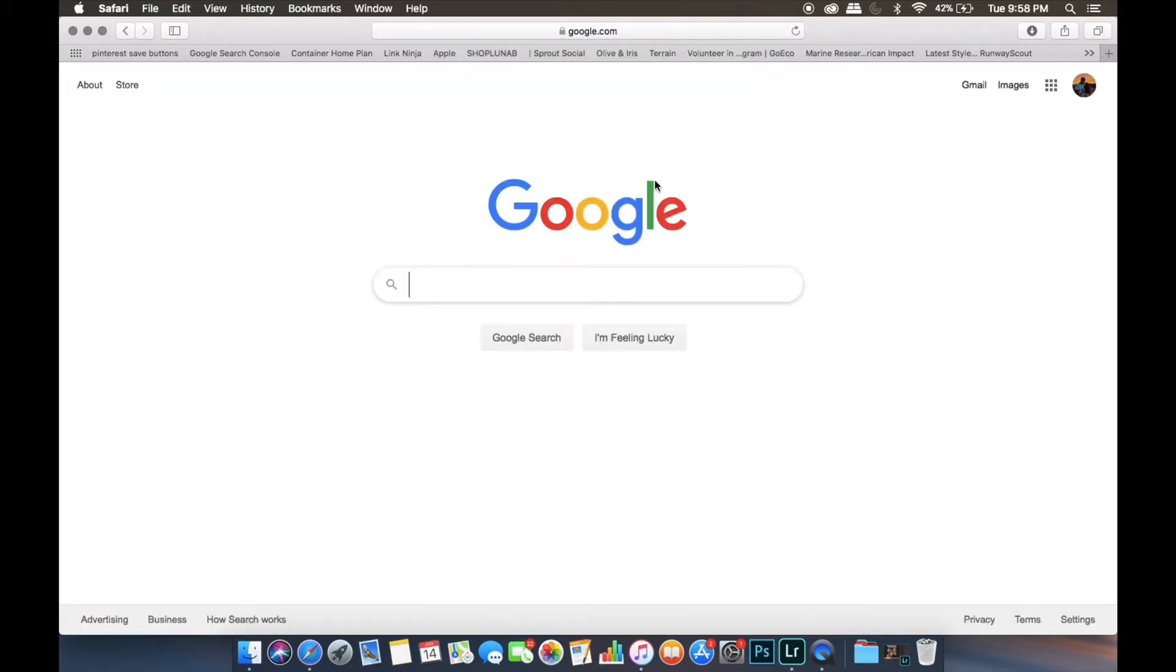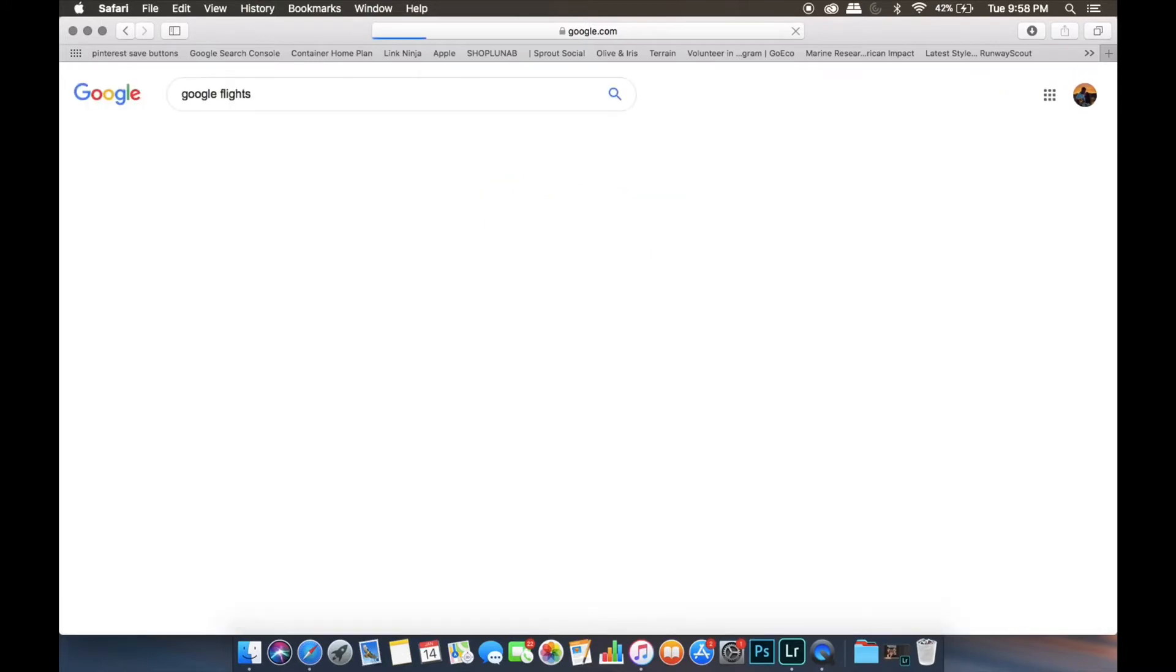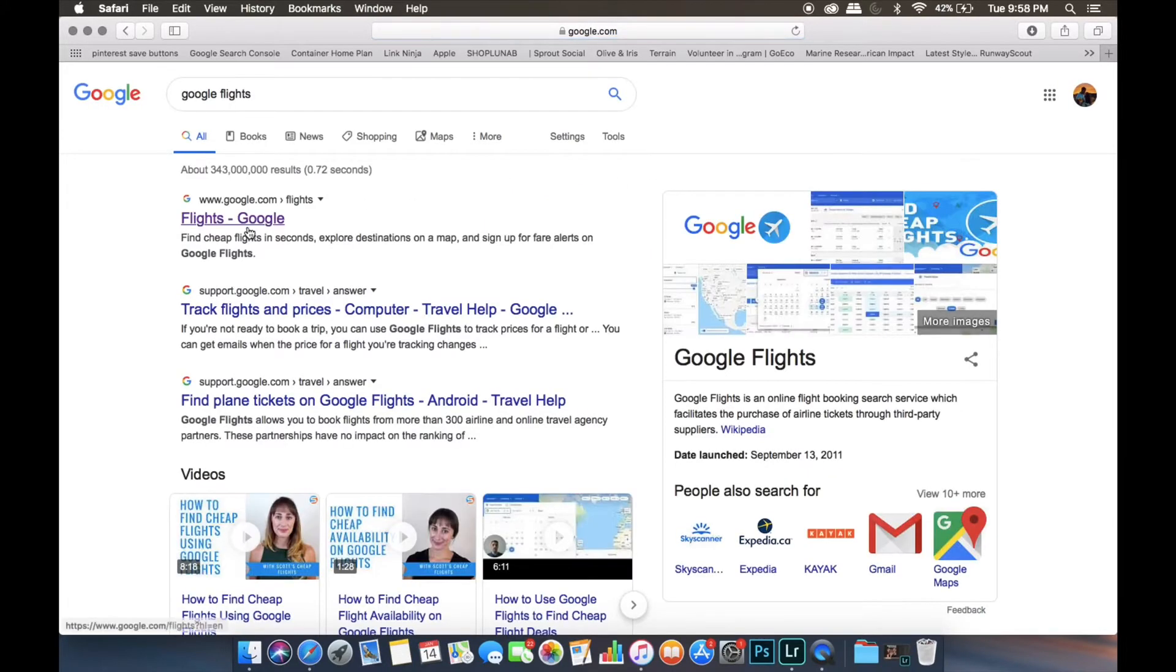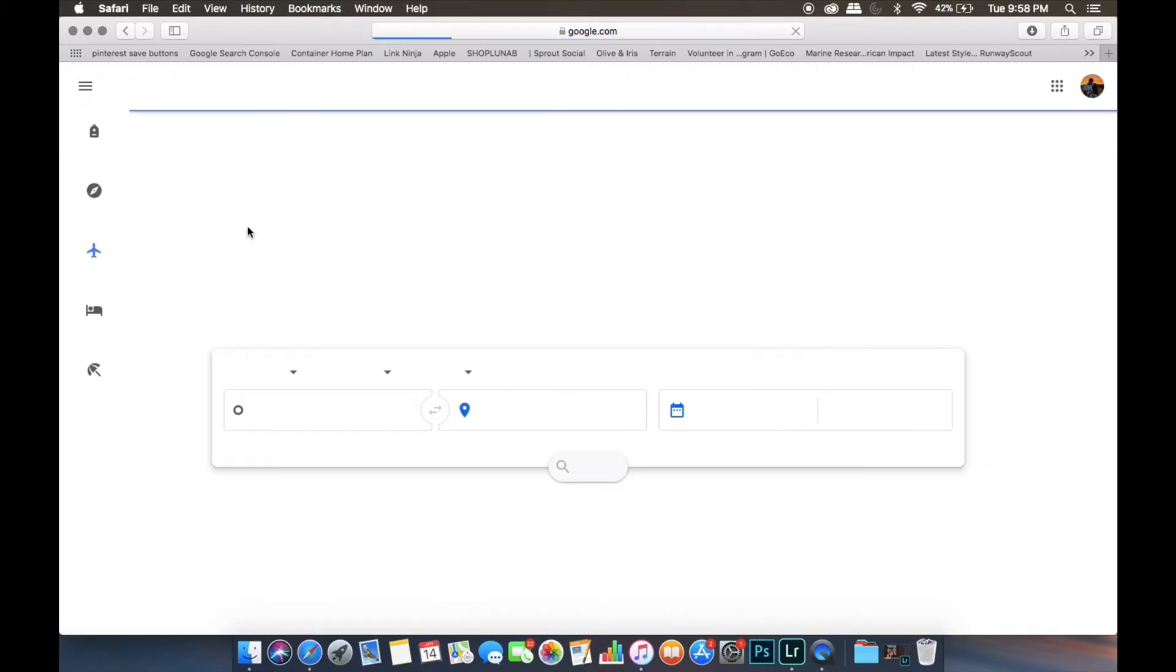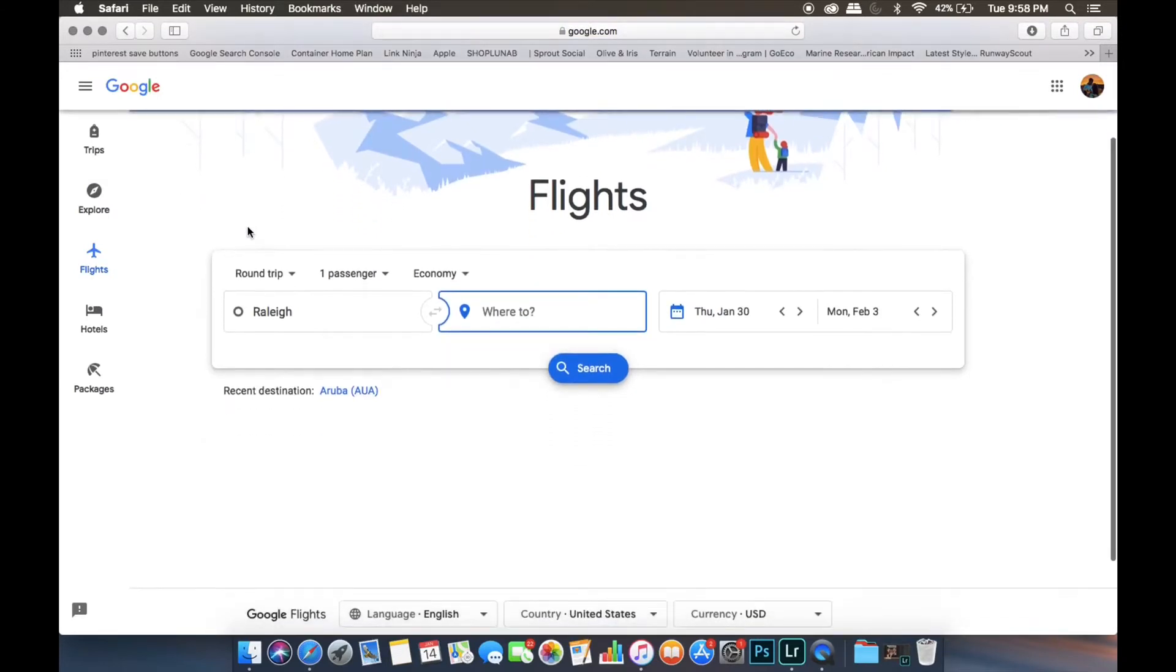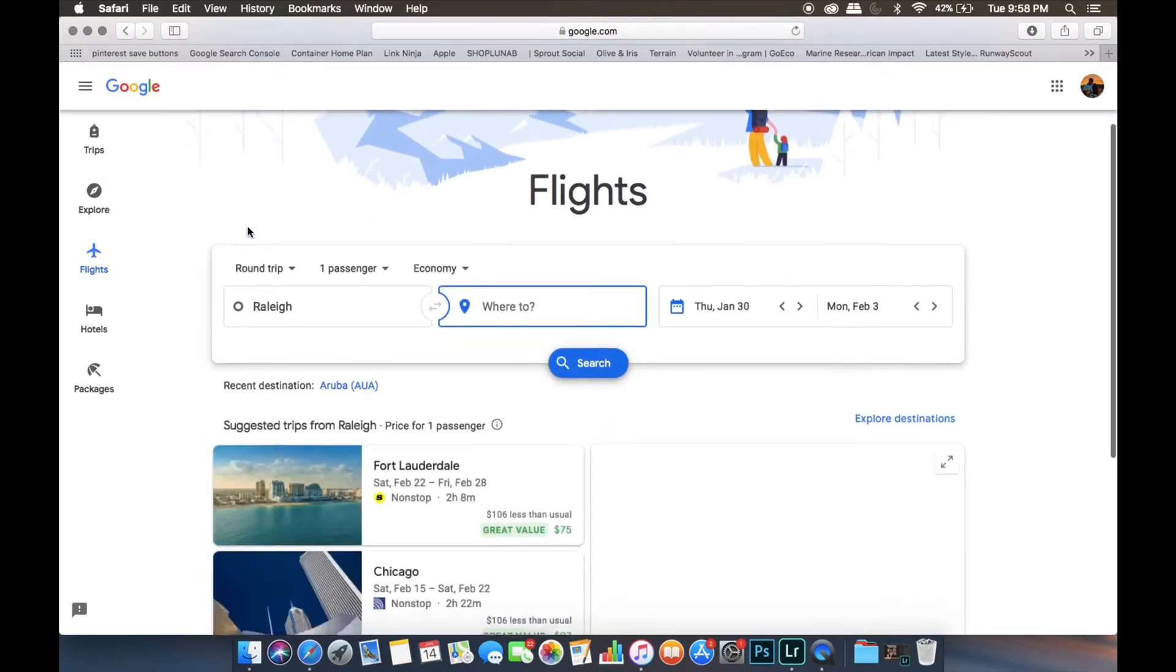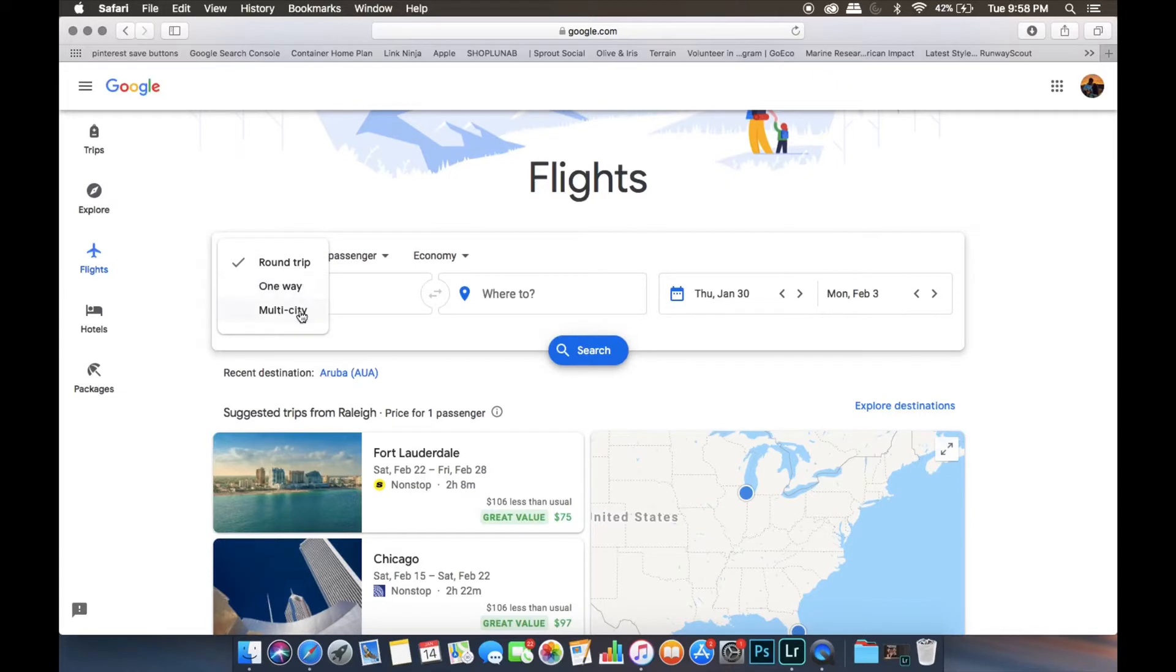Then once you get to Google's website, you're going to type in Google Flights and then click Google Flights here. Then once you get to the Google Flights page, you can change your flight to being roundtrip, one-way, or multi-city here if you want.